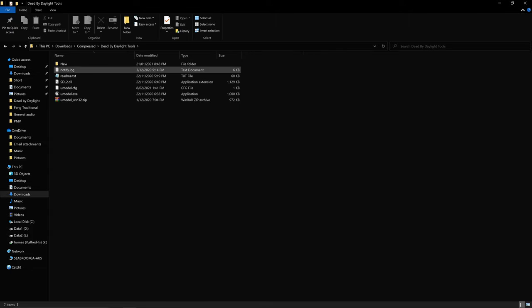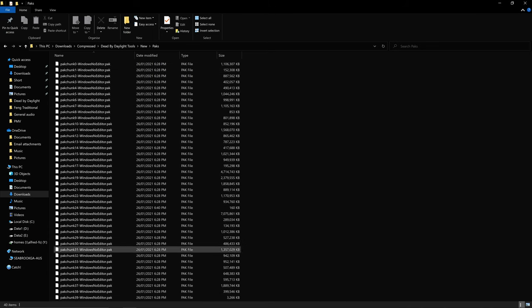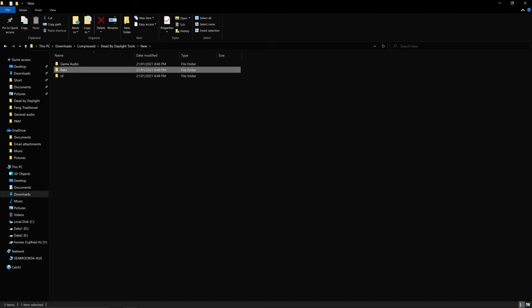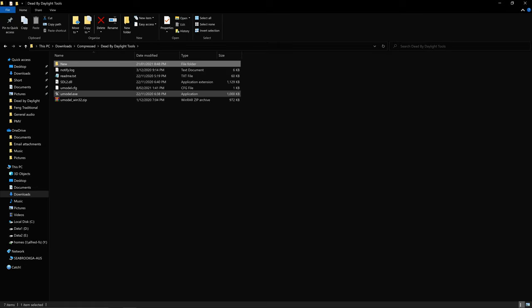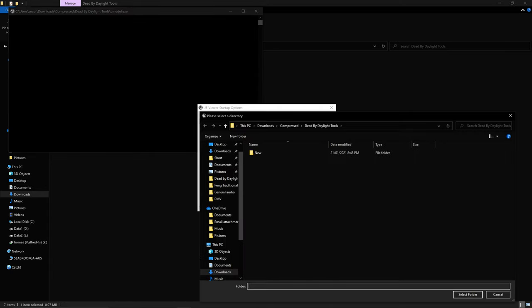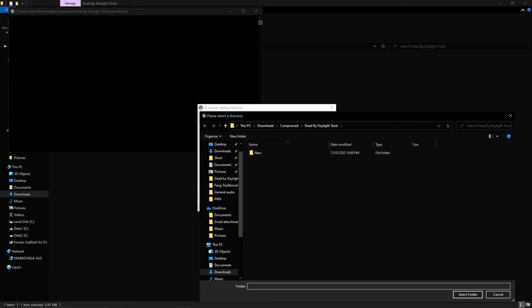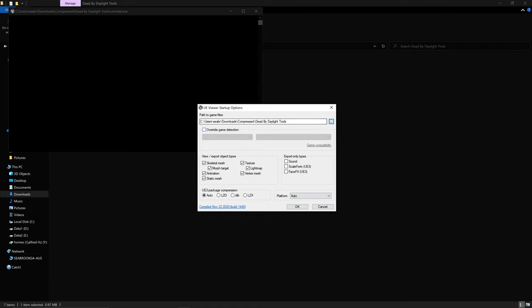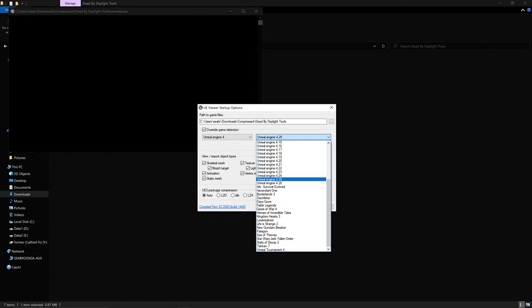Open UModel and click the three dots to set the path to your files, whether on Steam or wherever. Check the box called 'Override Game Detection,' set Unreal Engine to 4.25. As of recording for the latest patch 4.4.2, it is Unreal Engine 4.25, but it could change in future. You can check the update notes under the Dead by Daylight wiki and press Ctrl+F for 'Unreal Engine' to see what version the current patch uses. Press OK.